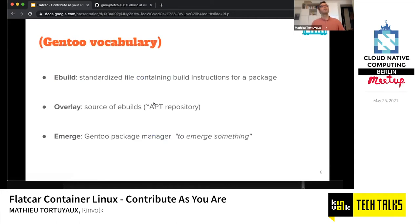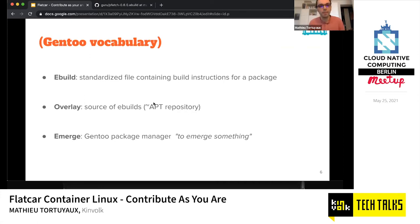Now let's see how to contribute on the technical side. Let's take a simple example: as a member of the community, I want to provide a new package to Flatcar Container Linux. Before going further, we need to define some Gentoo vocabulary essential for this talk. An eBuild is simply a file — it's a bash file with the .ebuild extension. Inside, it's like a recipe defining how you install your package. Since everything in Gentoo is compiled, you describe how to compile the software — whether it's C, C++, Python, or Node.js.